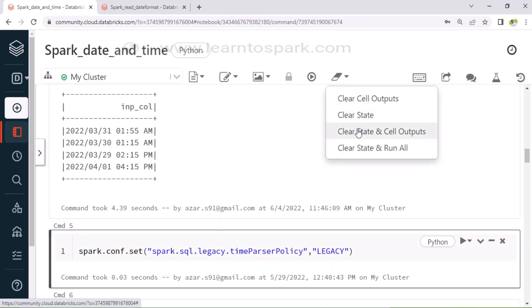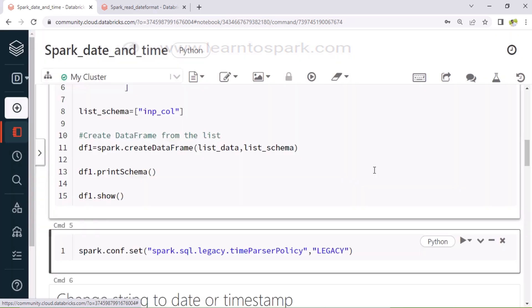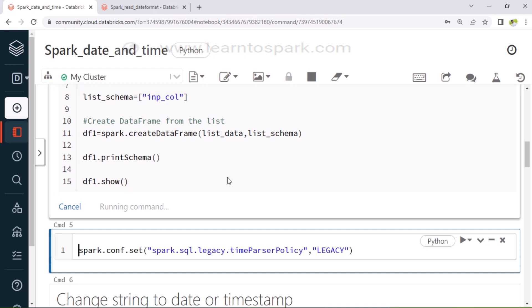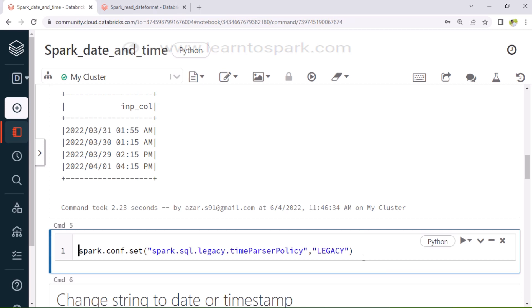Let me clear the state and output cells first and rerun it. And as a next step, I am including a property — I am setting up the property for timestamp parser as legacy. Since we have a problem with the latest version of Spark to parse the date-time, we need to set this property as legacy. Then only we can proceed further with the date-time extraction. That's why I am setting this property.